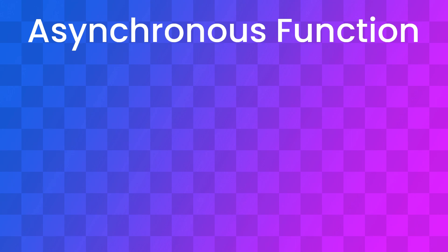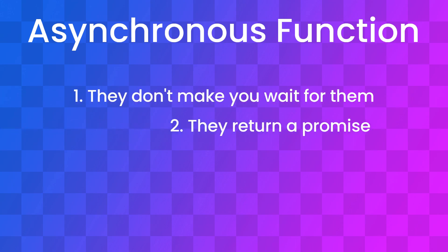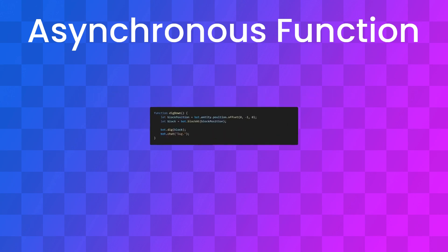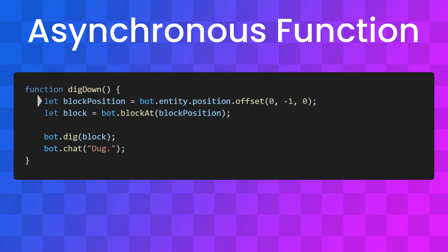I'm simplifying a bit, but asynchronous functions have two special properties. They don't make you wait for them, and they return a promise. We've just seen an example of the first.